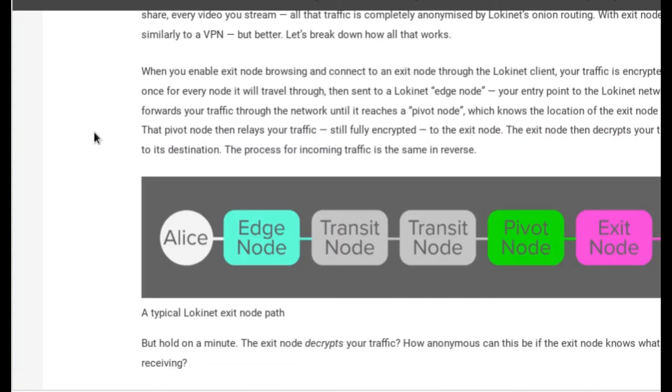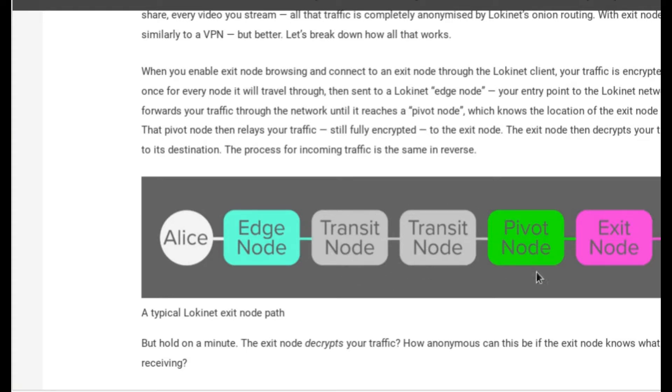Here we can see Alice connecting to the edge node, which would be the entry node on the Tor network. Then we have the transit nodes. There's two of those. Then you have the pivot node and the exit node, and finally makes its way to the internet.